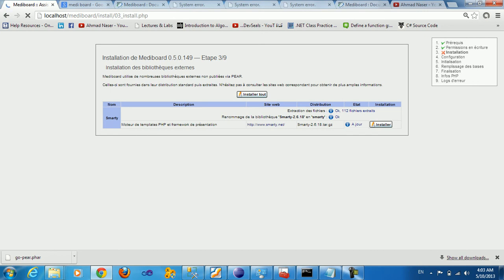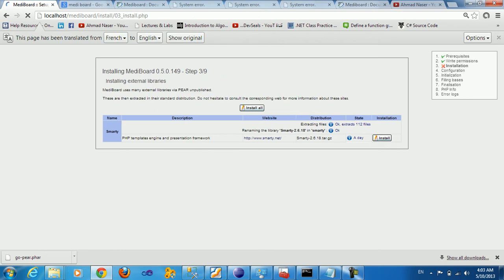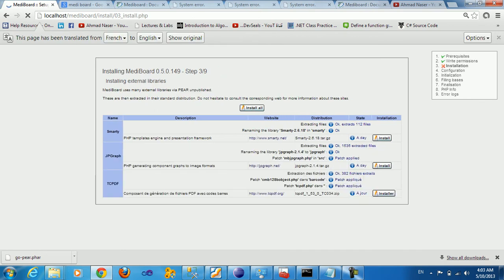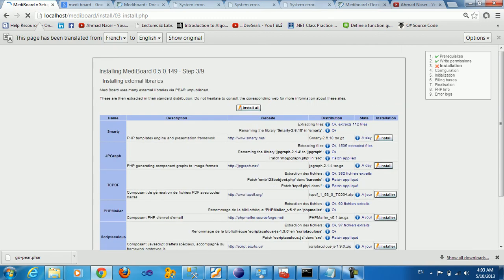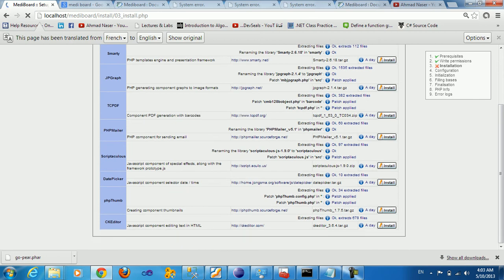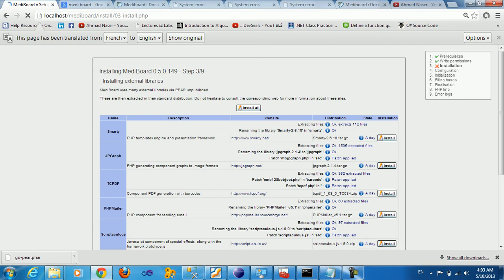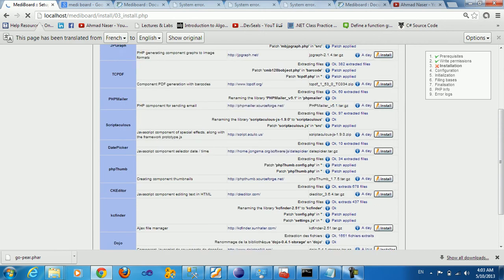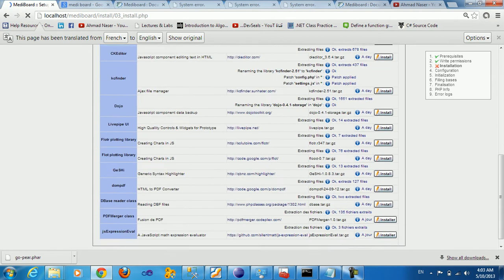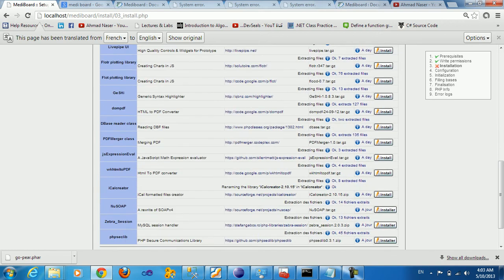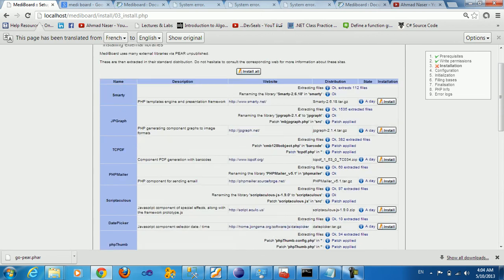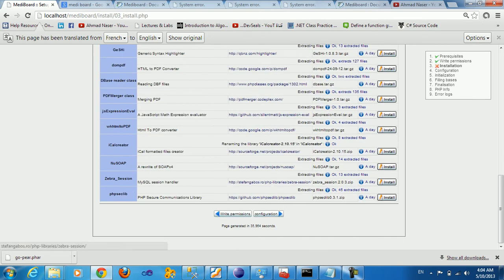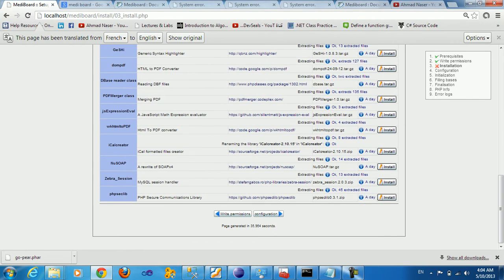After this step, you can see here we get a message that installing MIDI board, the external libraries needed. So you can see here we're just checking for all the required files. Some of the libraries are taken from GitHub, others from other links.